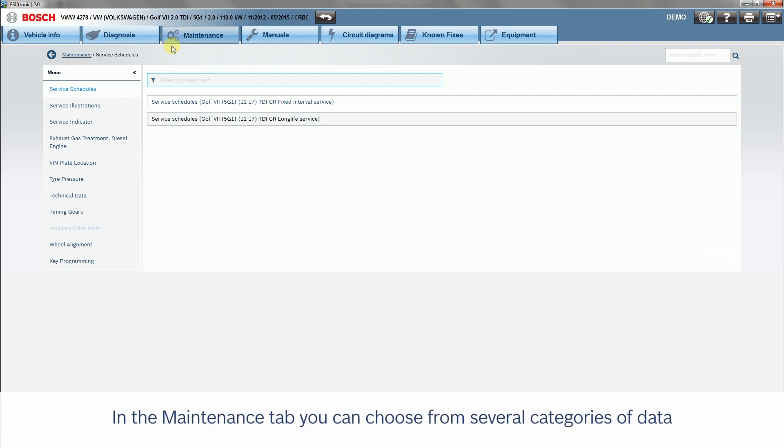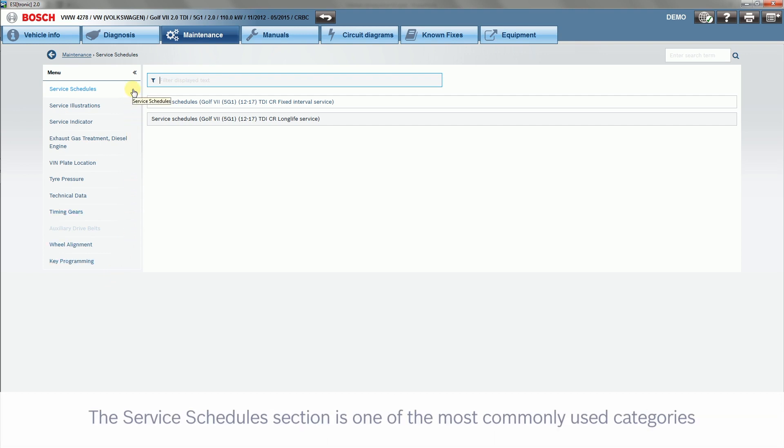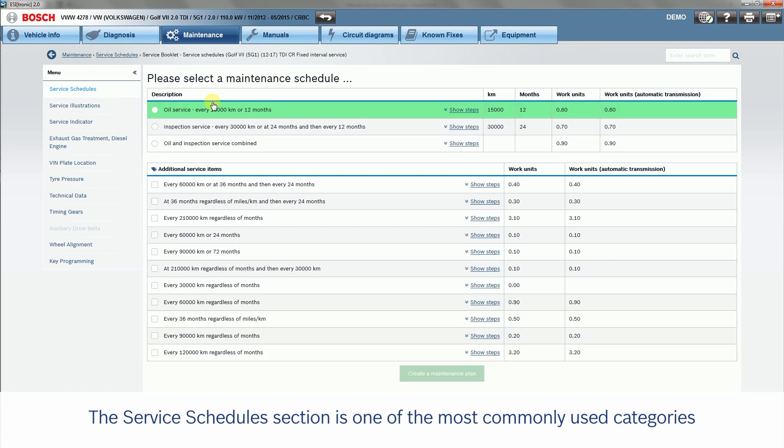In the Maintenance tab, you can choose from several categories of data. The Service Schedule section is one of the most commonly used categories.